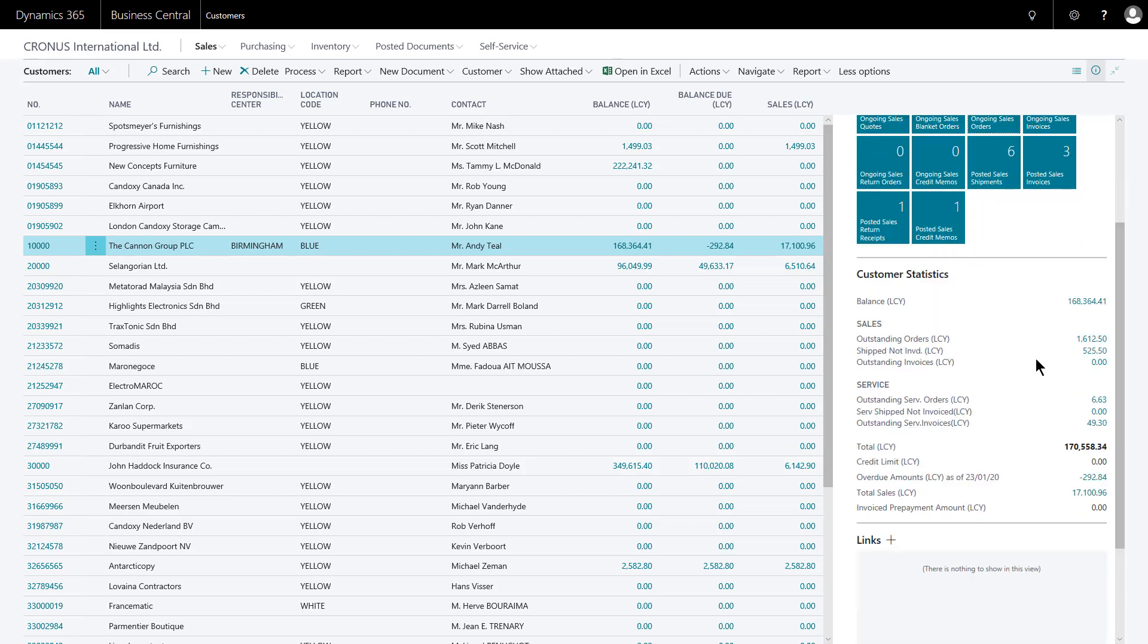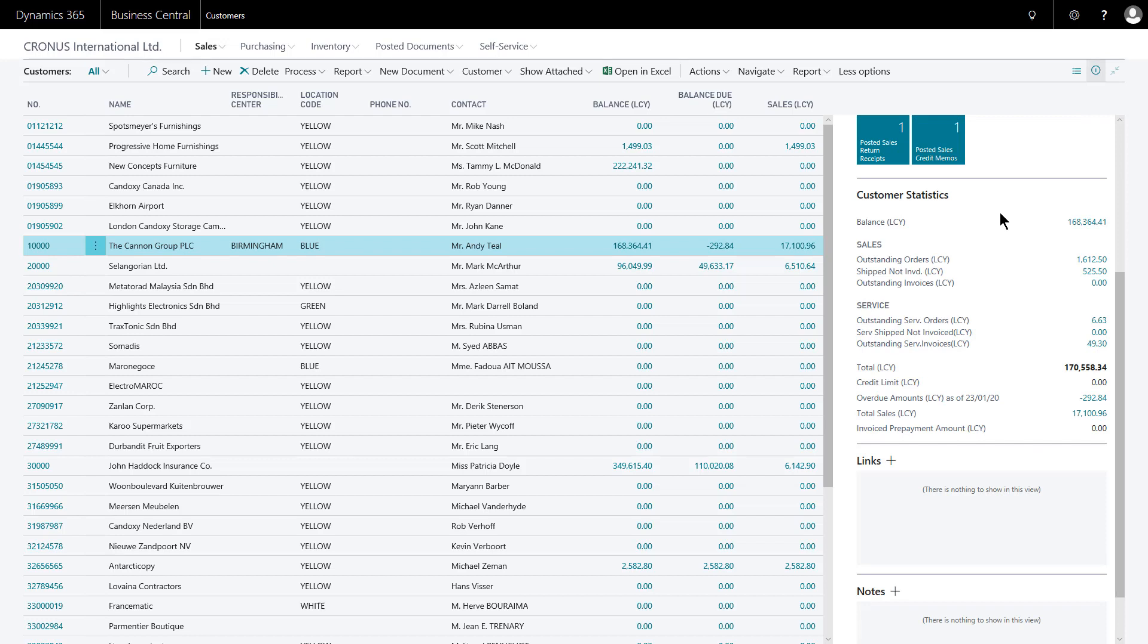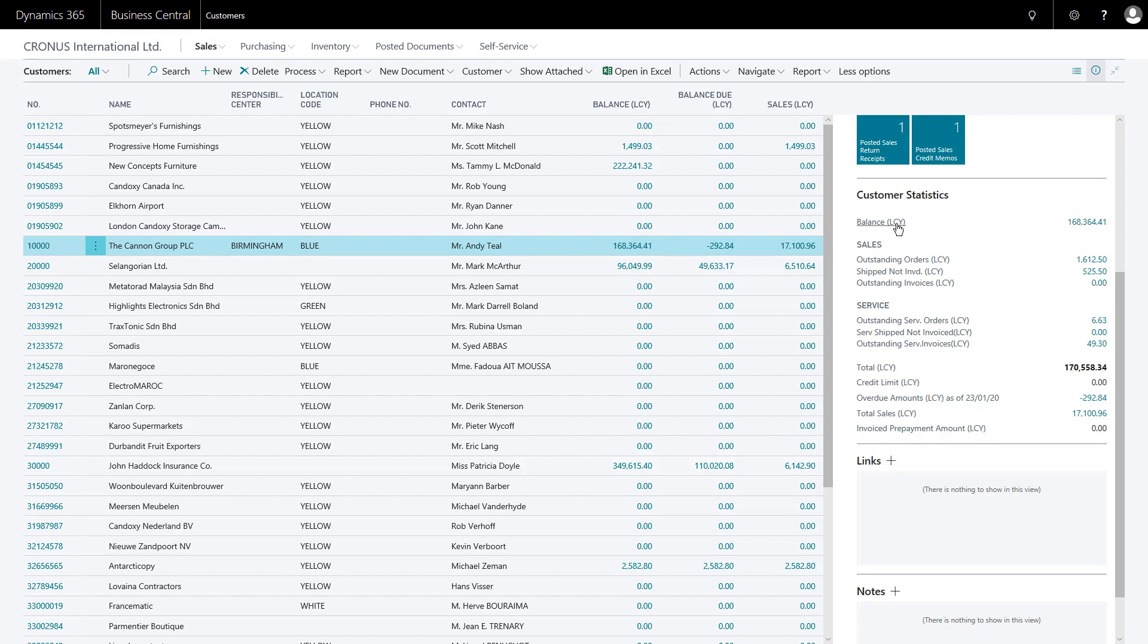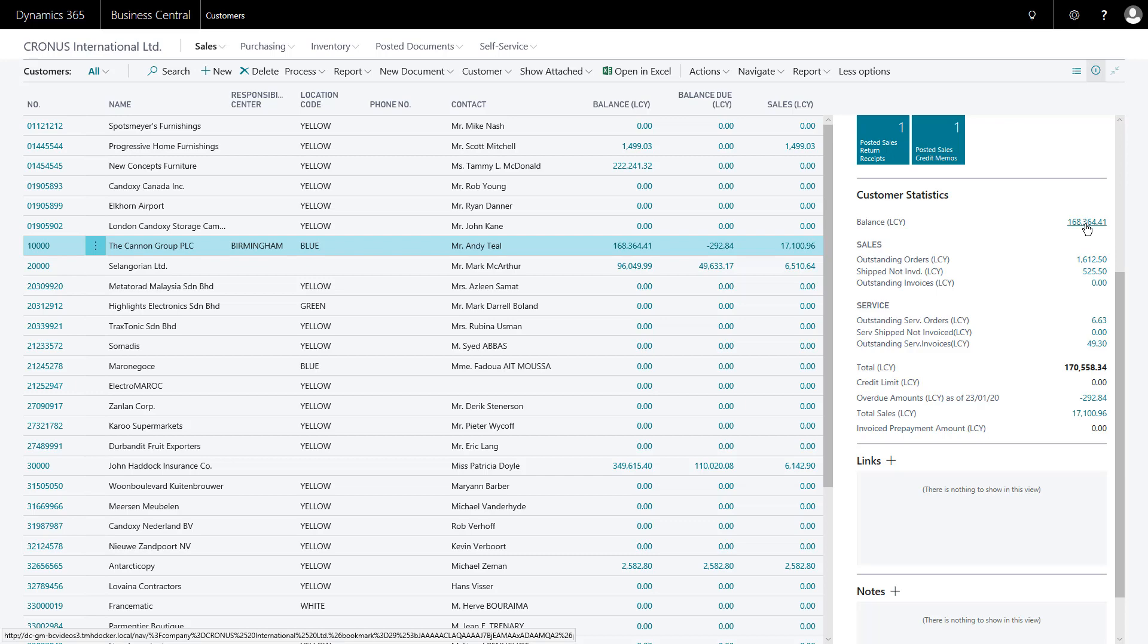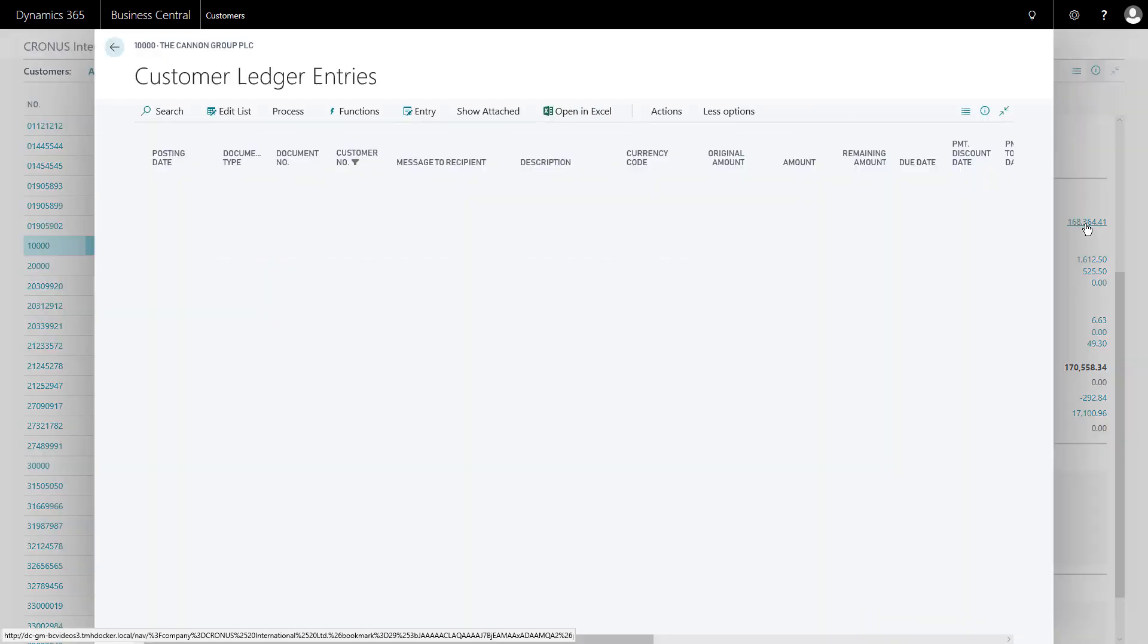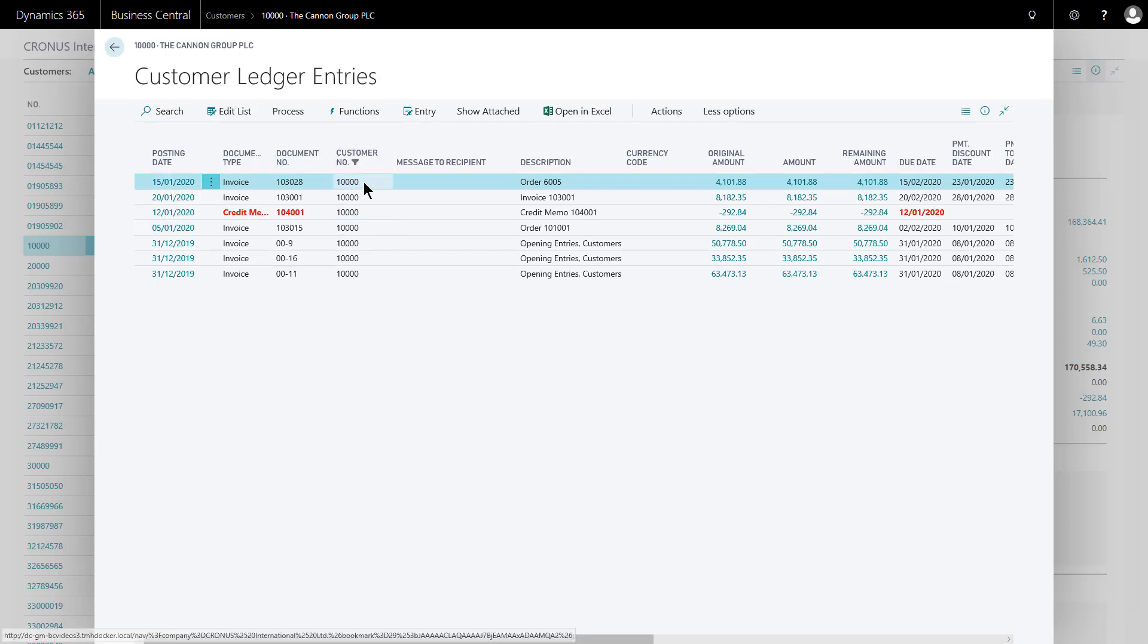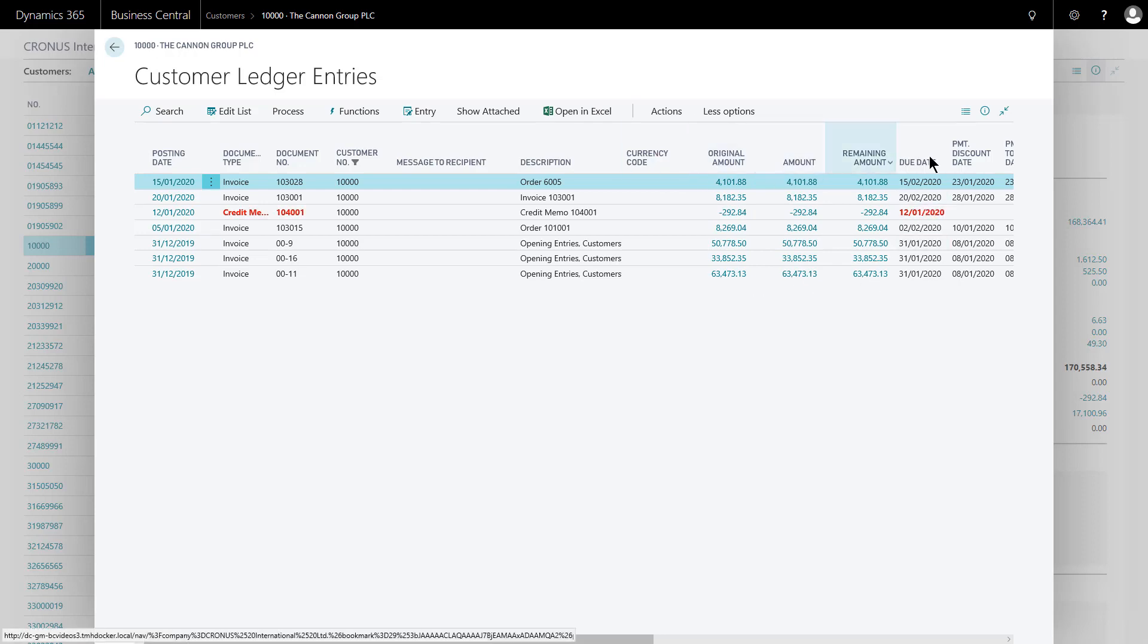If I go a bit further down, the customer statistics fact box gives me our overview, our trading position with them. And I've got flow fields here which are clickable. So for example, balance LCY, balance local currency, about £168,000. If I click, it will take me through to the open ledger entries that make up that balance. So this is actually a filtered list to this customer and just the entries that are open.